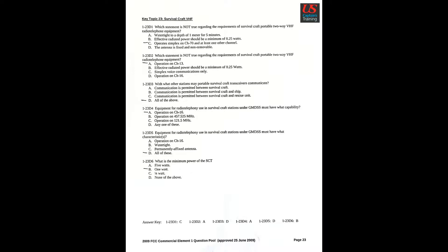Question 4: Equipment for radiotelephony used in survival craft stations under GMDSS must have what capability? A: Operation on channel 16. Question 5: Equipment for radiotelephony used in survival craft stations under GMDSS must have what characteristic? D: All of these. Question 6: What is the minimum power of the SCT? B: One watt.